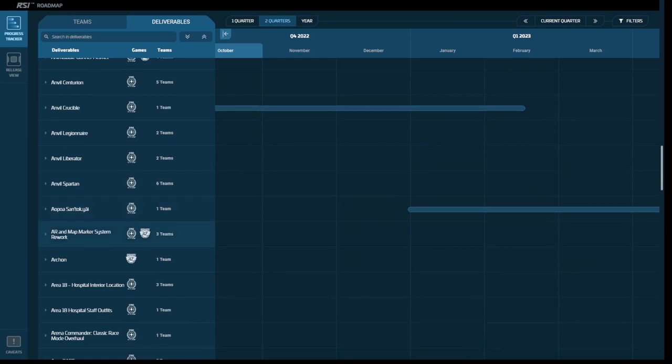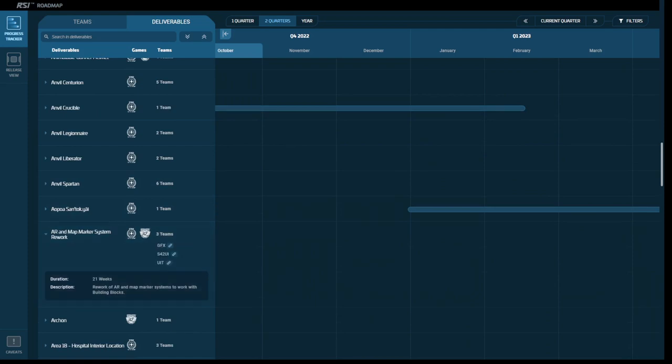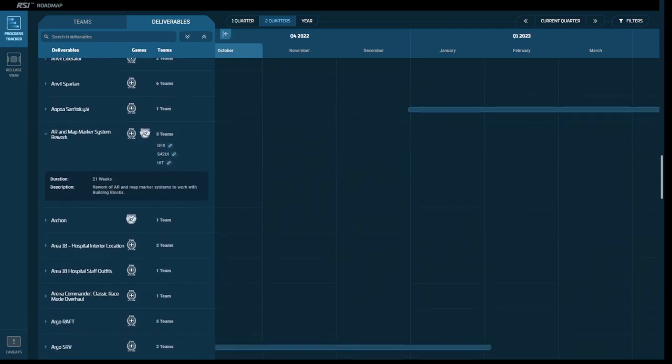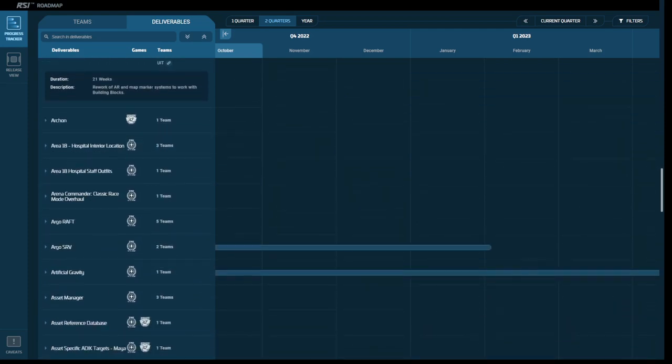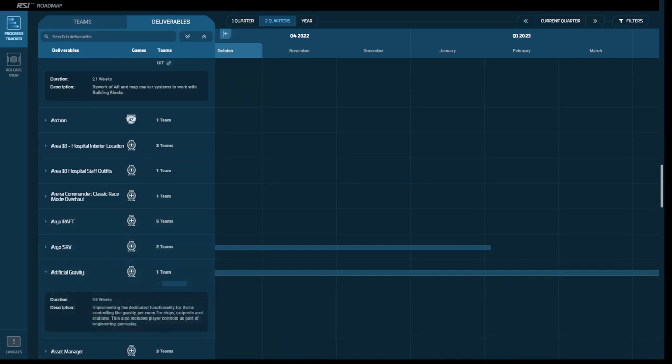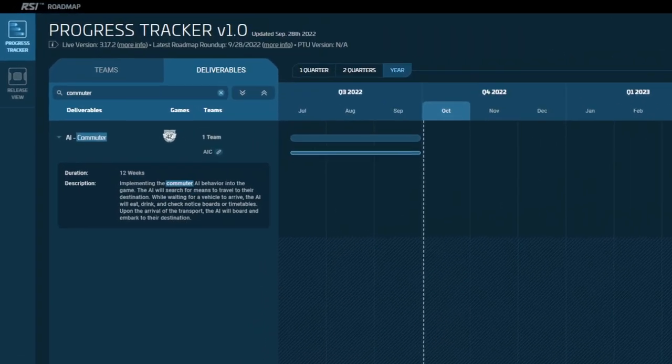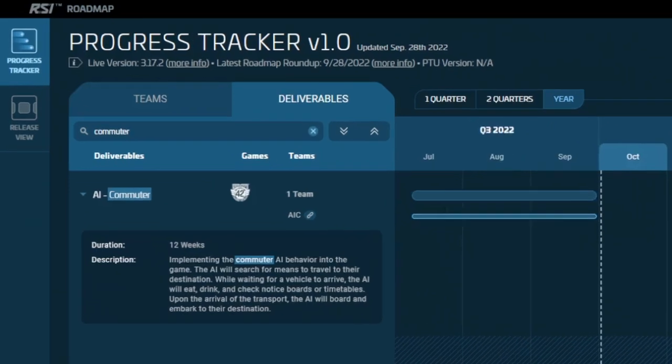For example, the bar on taxi missions reached completion and then was pulled from the release because it was not ready. I suspect because it needed improvements in the nav mesh, and then after the nav mesh, this curious item about commuter AI behavior. And that is the other difference between a real project management tool and